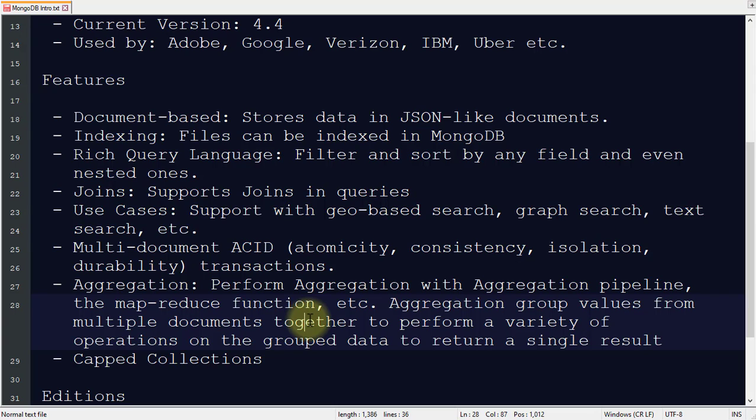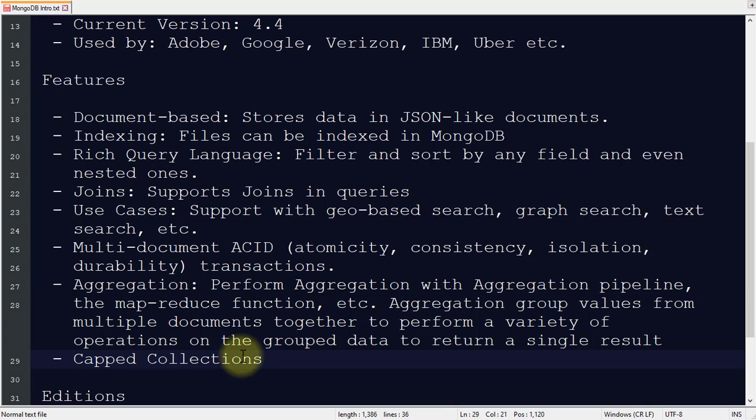We group multiple documents so that we can perform operations on the data. It also supports capped collections. Capped collections are fixed-size collections that support high-throughput operations for inserting and retrieving documents based on insertion order. It makes room for new documents by overriding older documents in your collection.